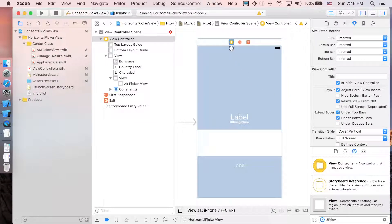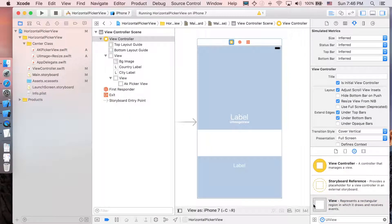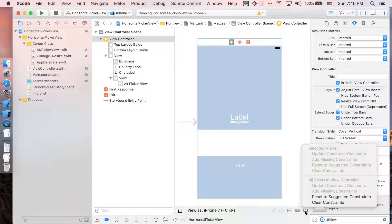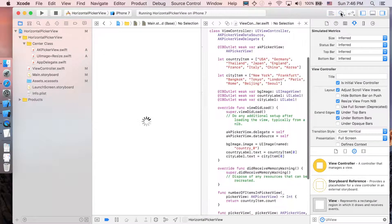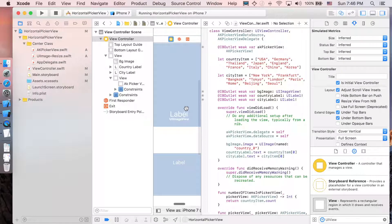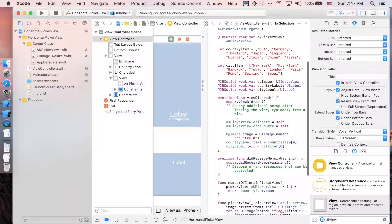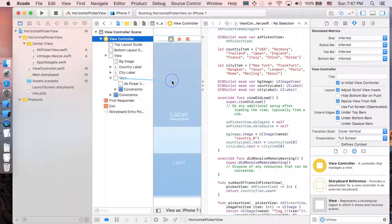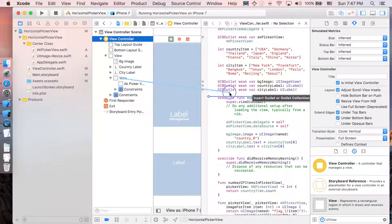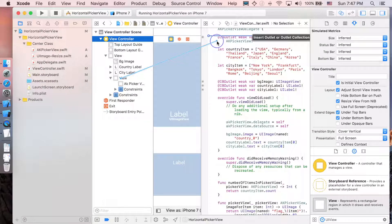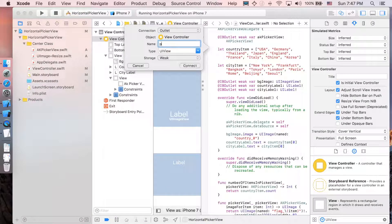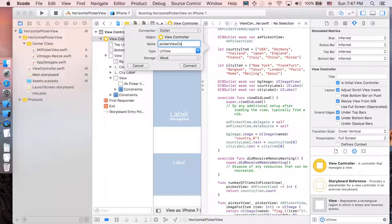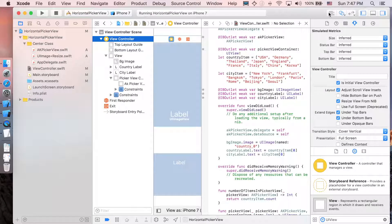I'm just gonna click the whole view controller, clear all the constraints and add them again. After that, let's make the outlet connection. Click on the assistant editor and I'm just gonna drag this view in maybe around here. I'm gonna call it PicoViewContainer. Connect. And let's close this one.